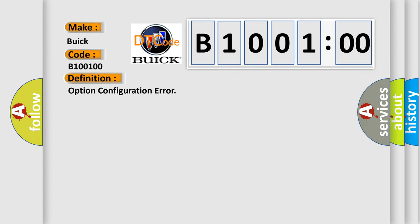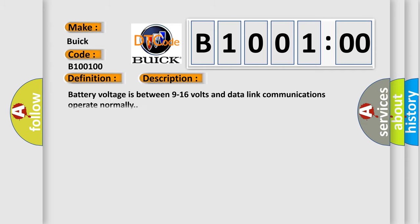And now this is a short description of this DTC code. Battery voltage is between 9 to 16 volts and data link communications operate normally.